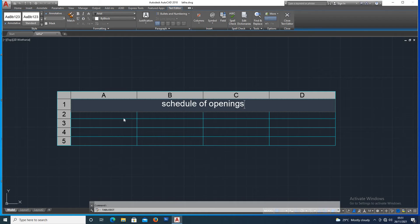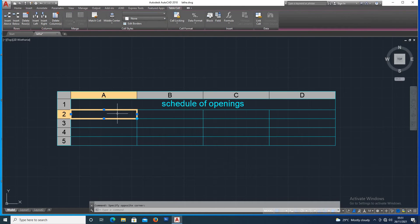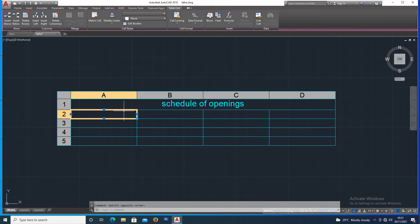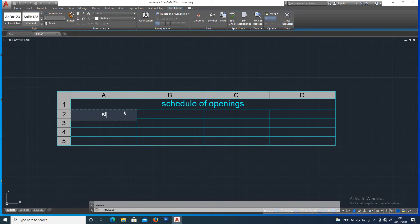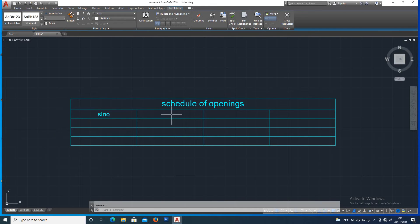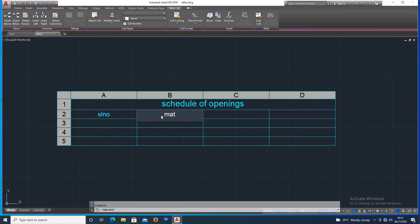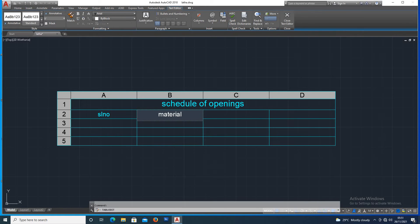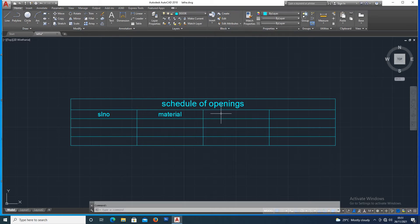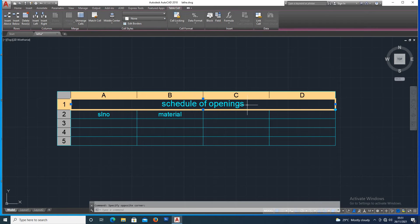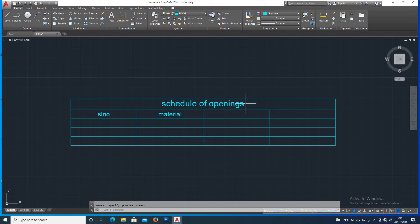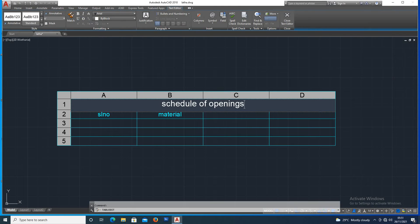Next, we do the following. Here we enter the serial number, and here is the material type.